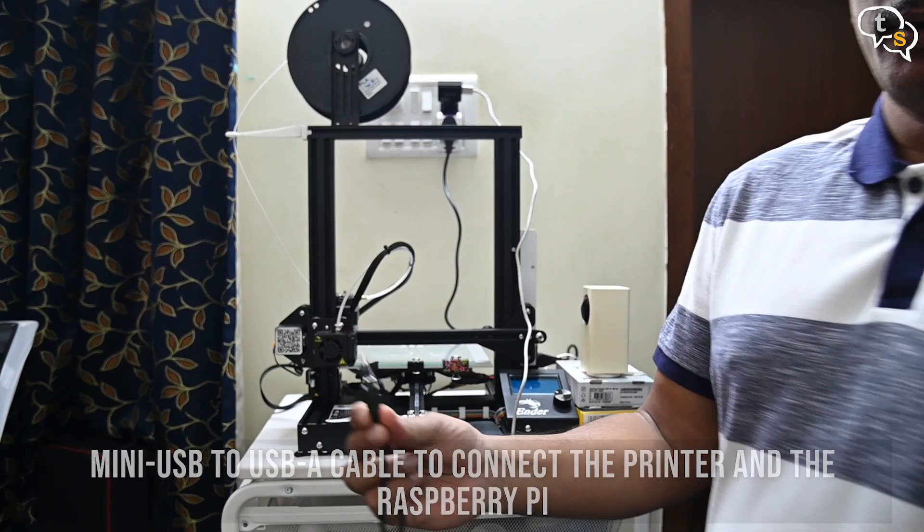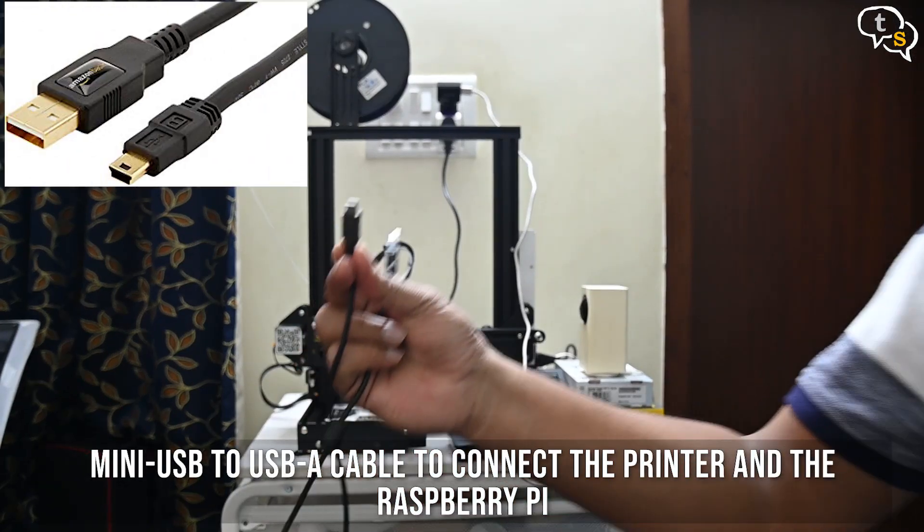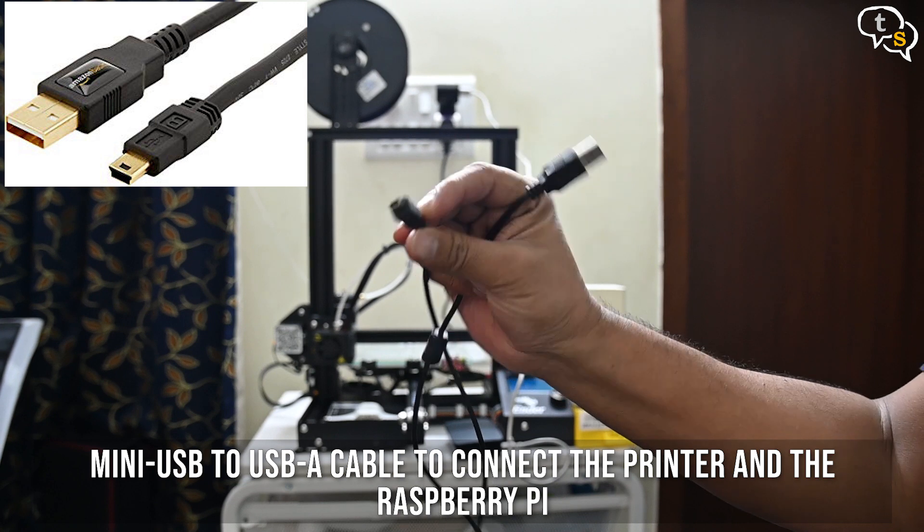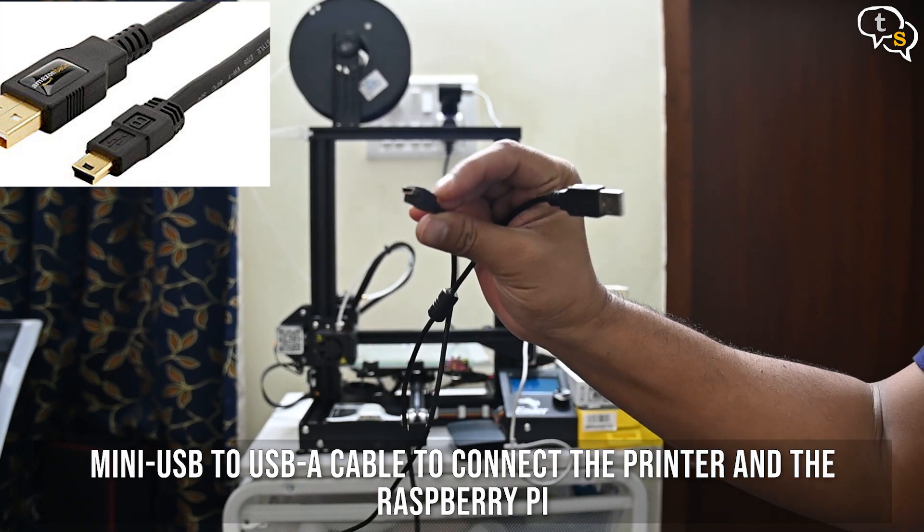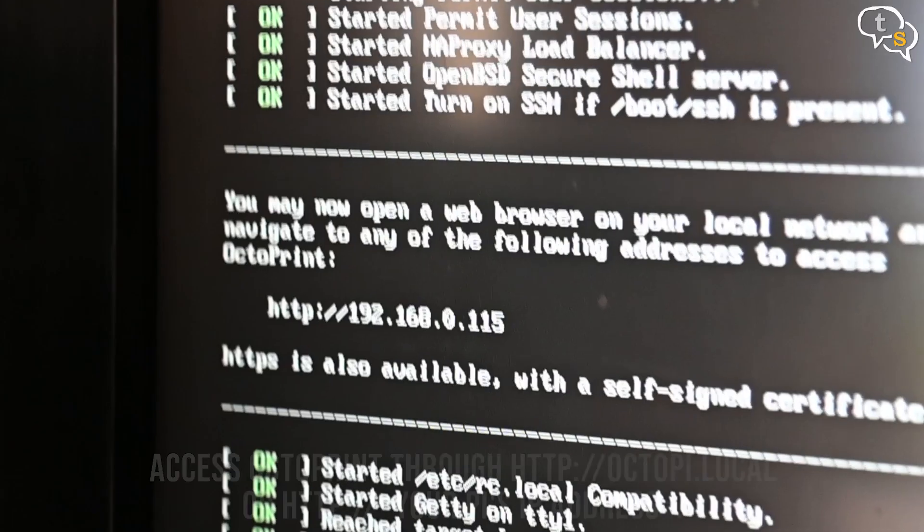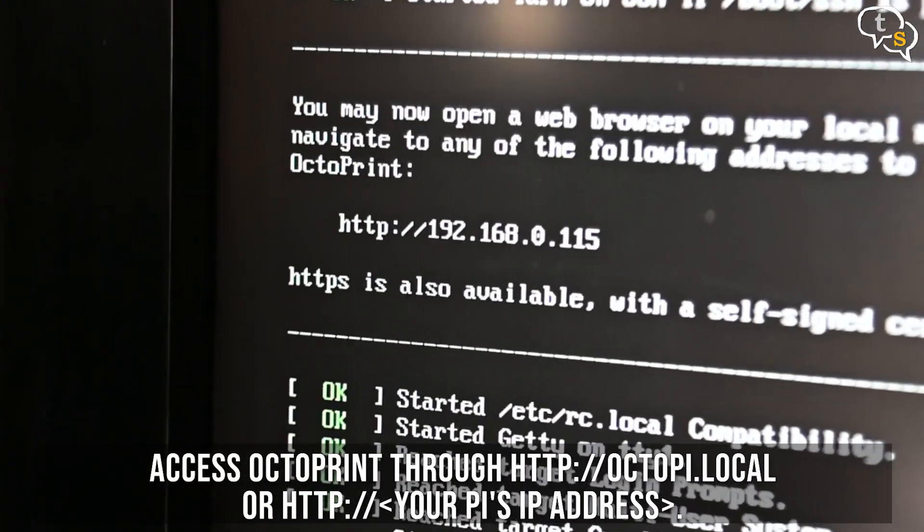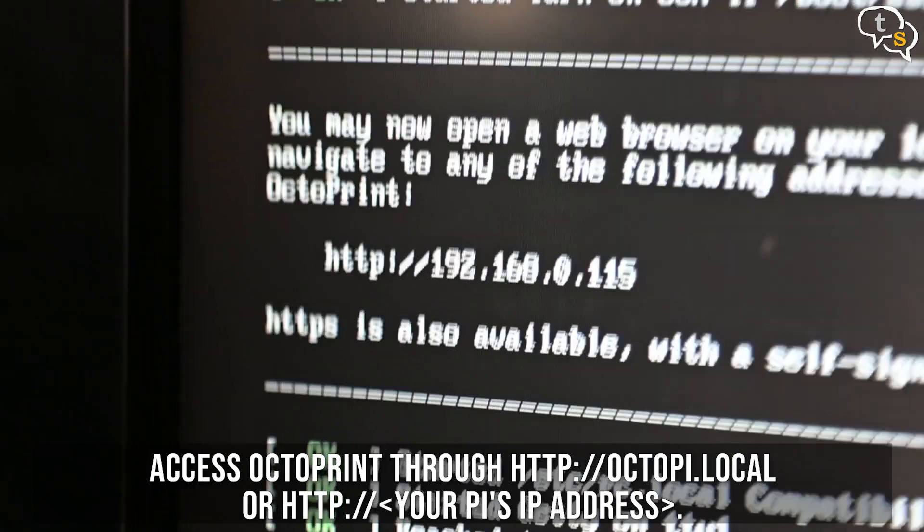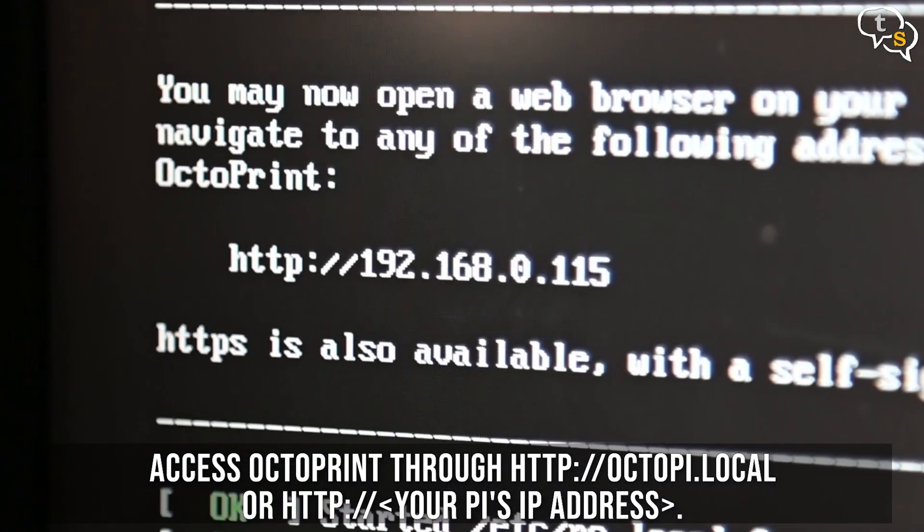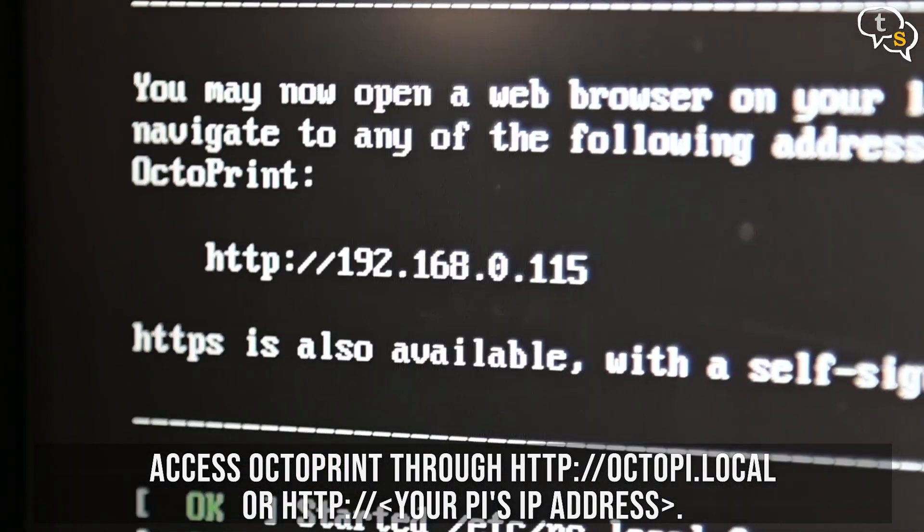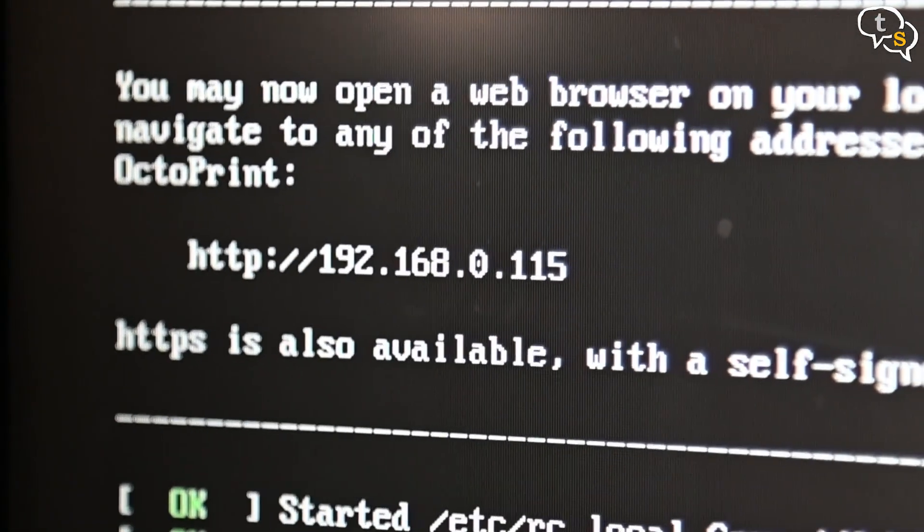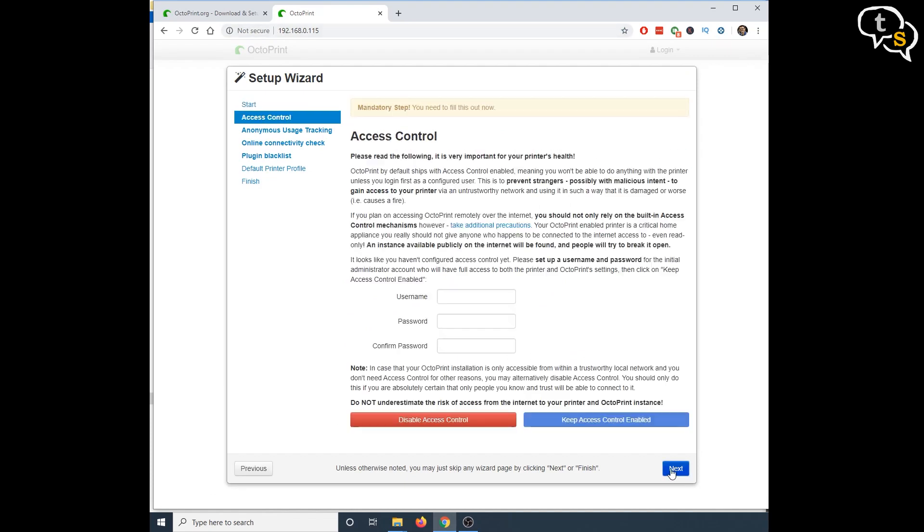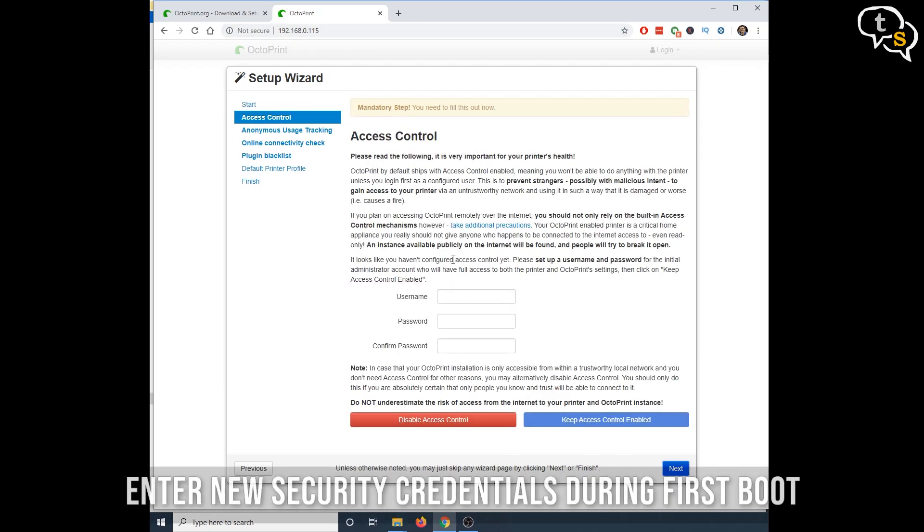A USB A to mini USB cable is required to connect the printer to the Raspberry Pi. I had connected the device to a TV so as to view any instructions, and it displayed a URL you would need to enter to access Octoprint via a browser. This was easy.